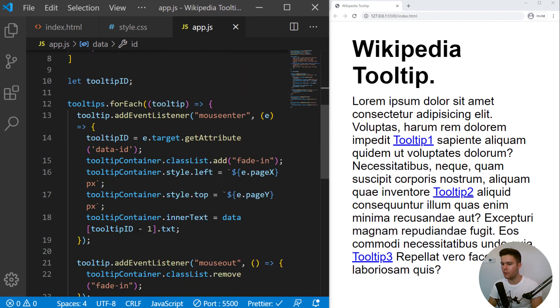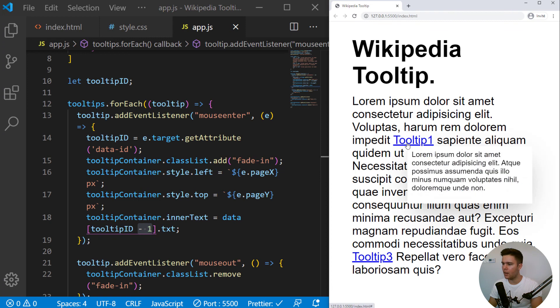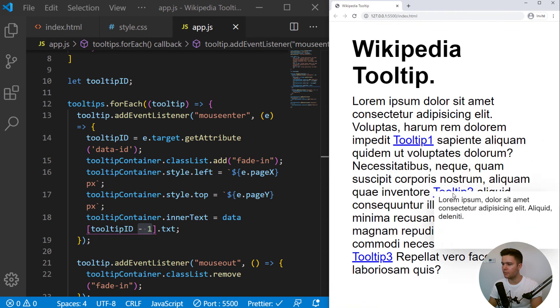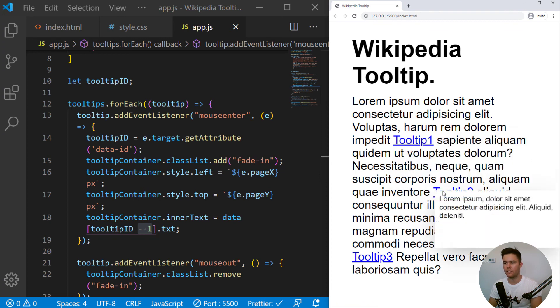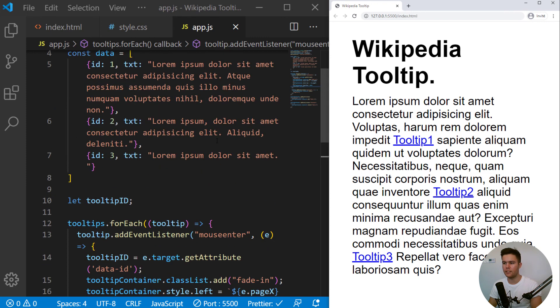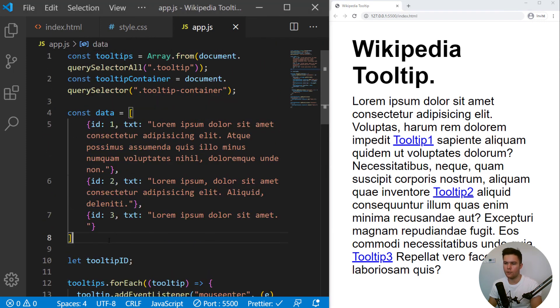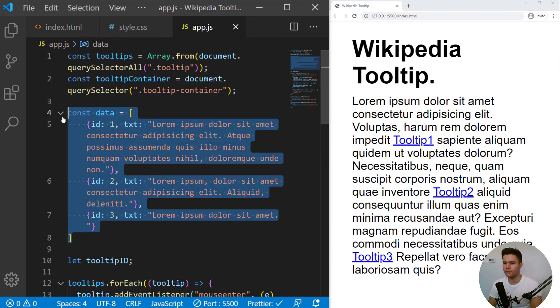And look now, you do have some custom text actually. You see, it's not the same text. So perfect. This is working. And this is how you can create some data for your website if you want different tooltip right there.